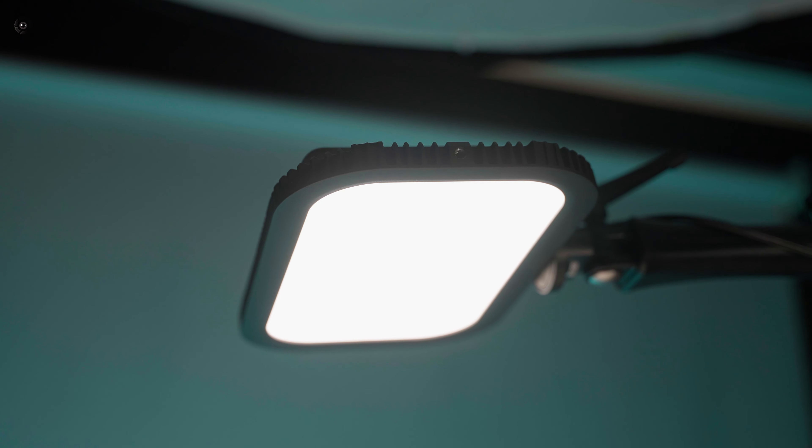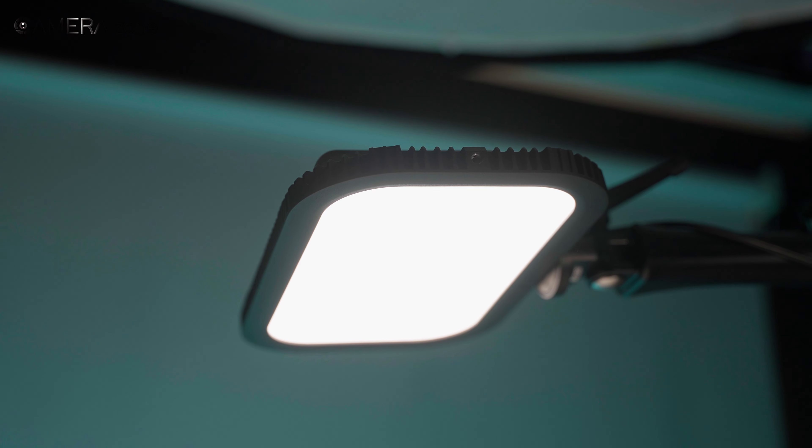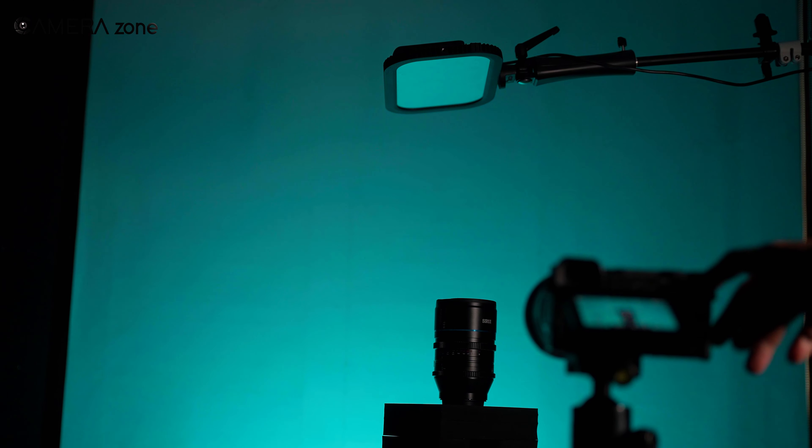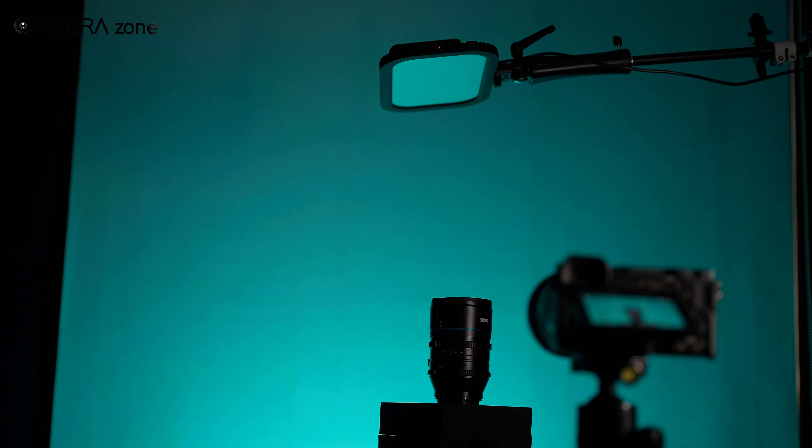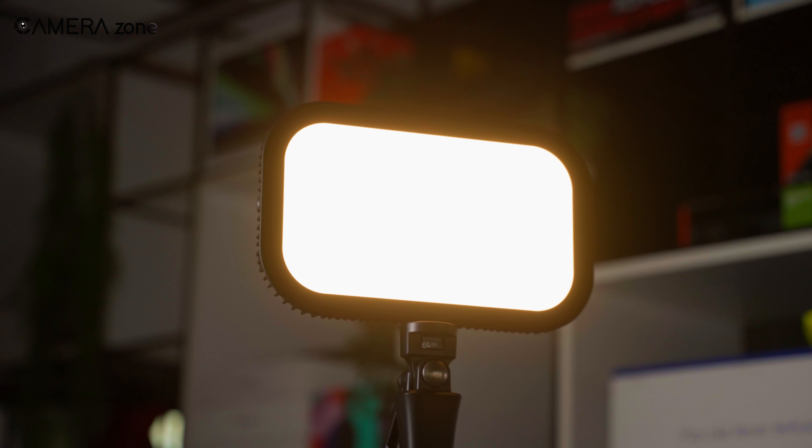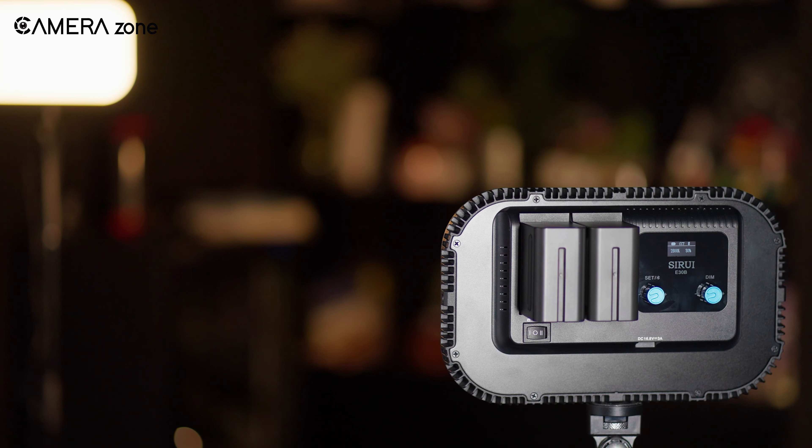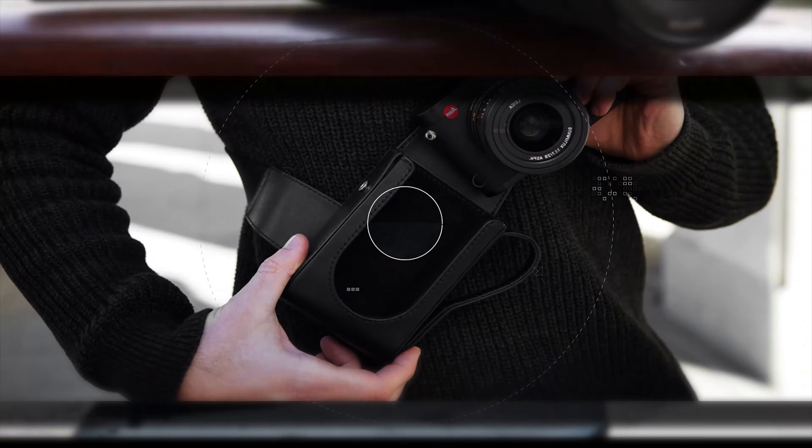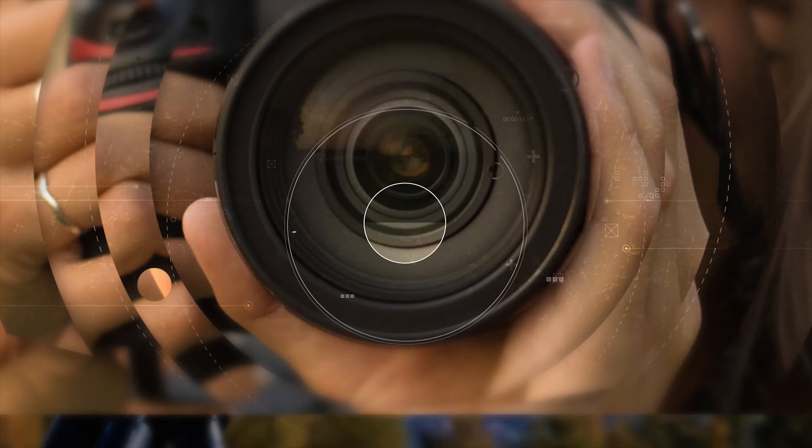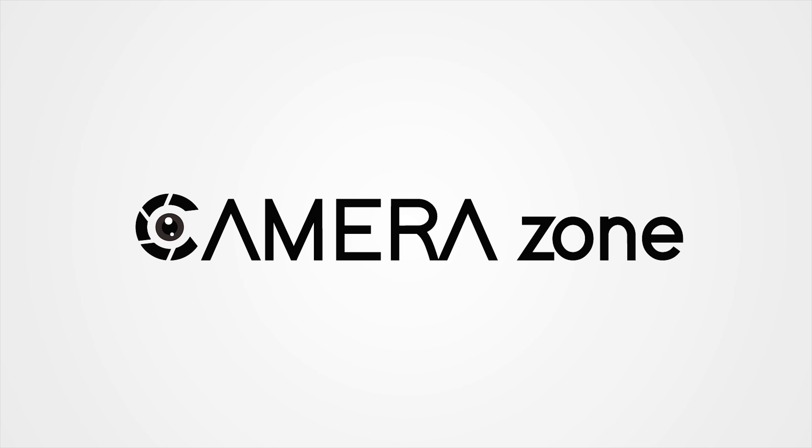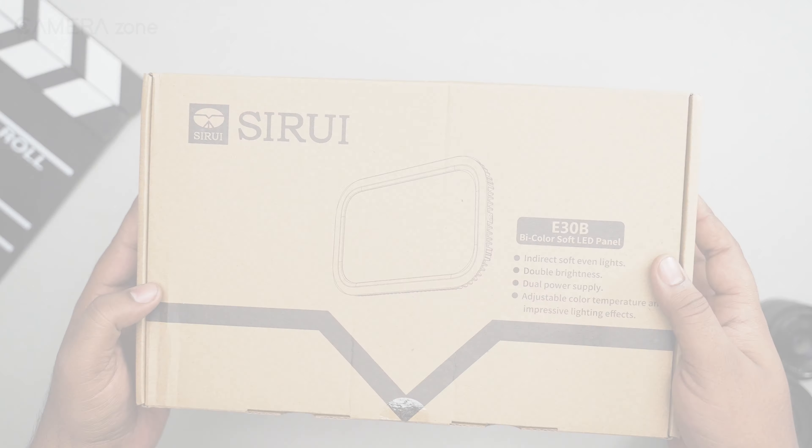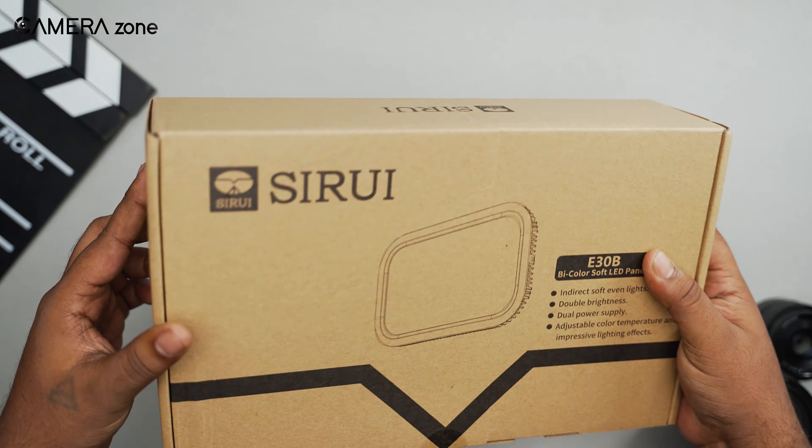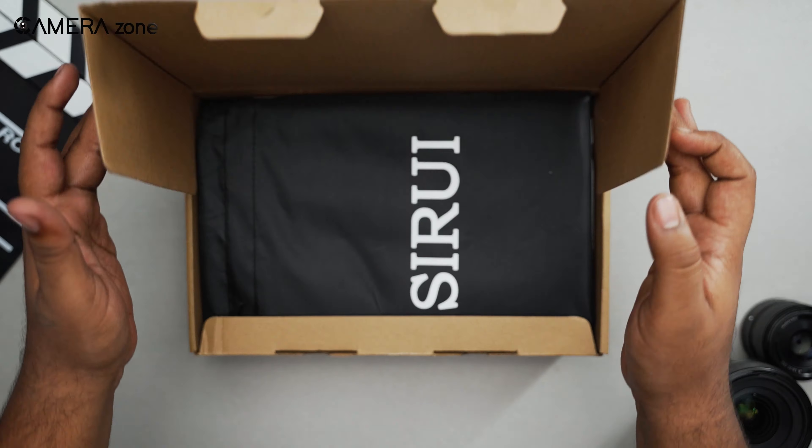We've been using these in our day-to-day work, and in today's video, we're going to share our experience. Well, the unboxing experience is pretty average, nothing fancy here.